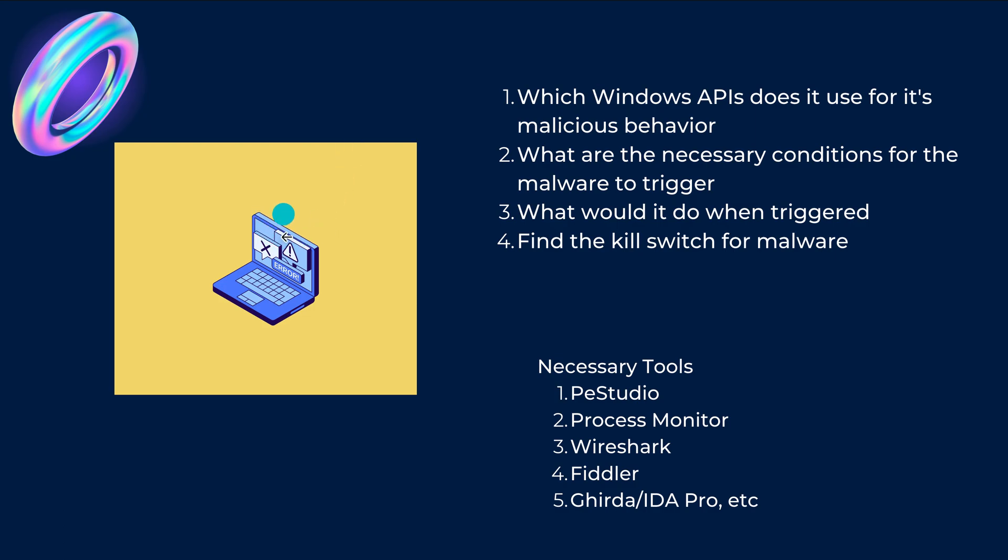Now what you can study is you can look up which APIs is this malware making use of, what are the necessary conditions for this malware to trigger in the first place, and what would happen, what are the actions or what APIs will run if the malware is triggered. And what would be the kill switch for a malware? Now malwares generally, what the authors do is they won't make it spread unnecessarily.